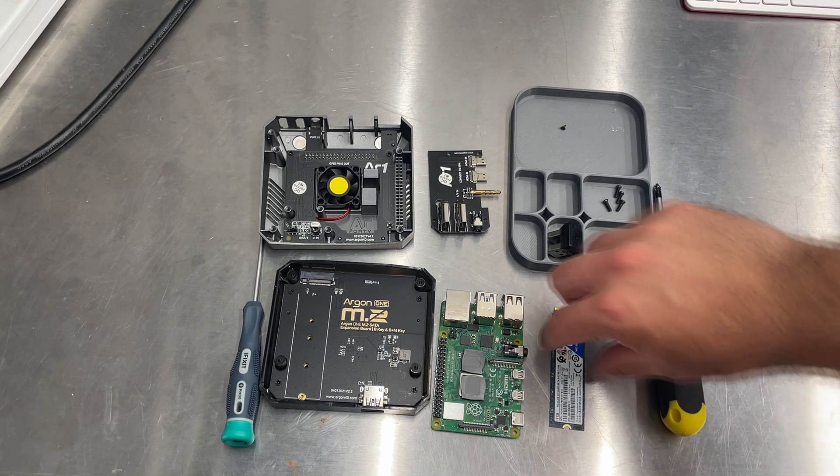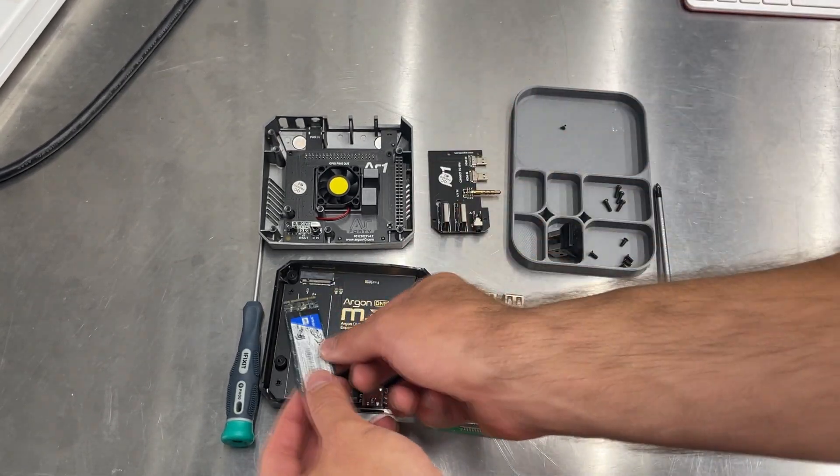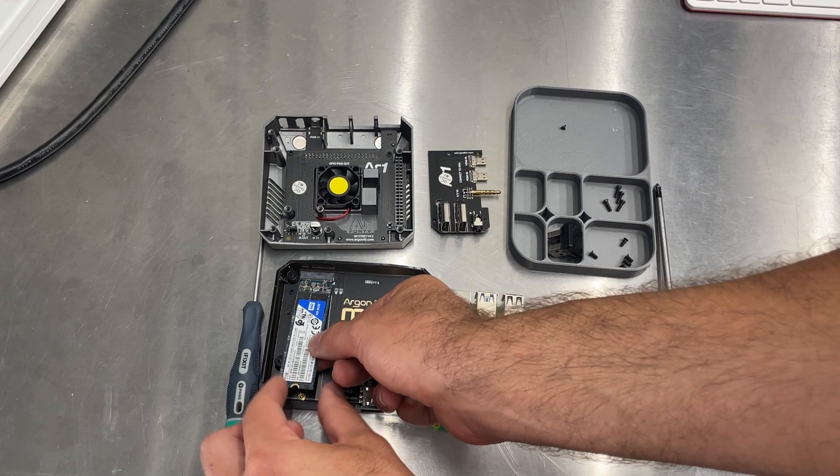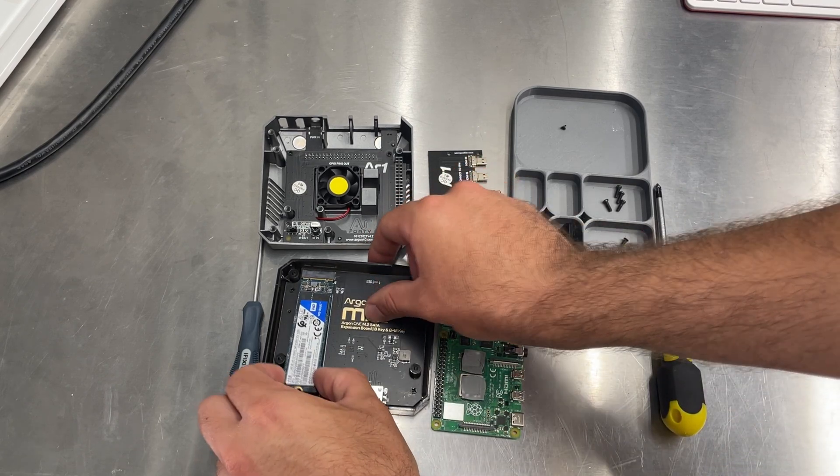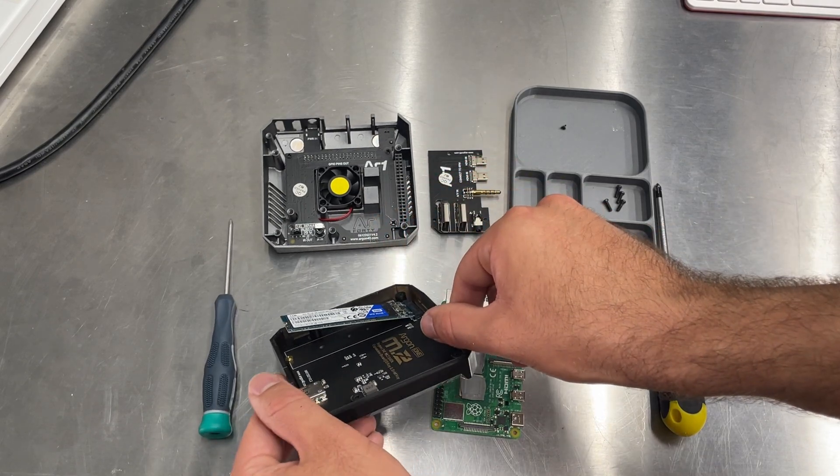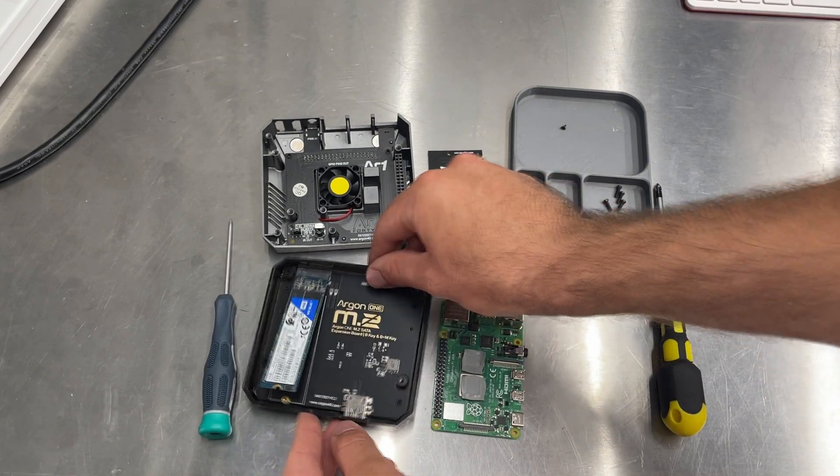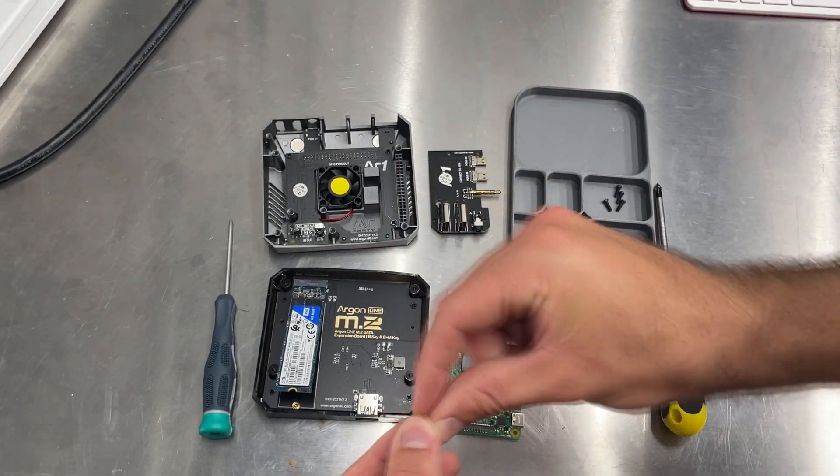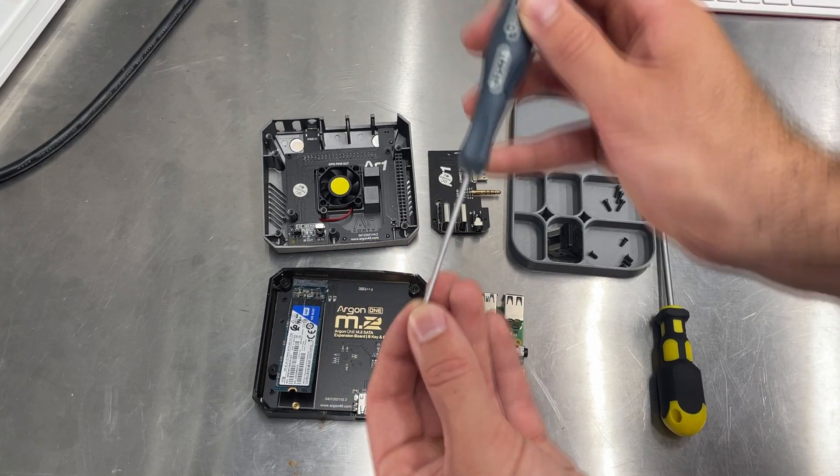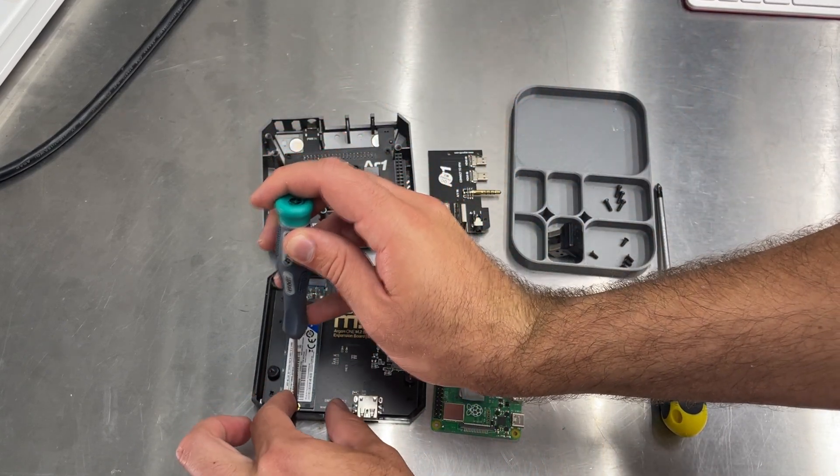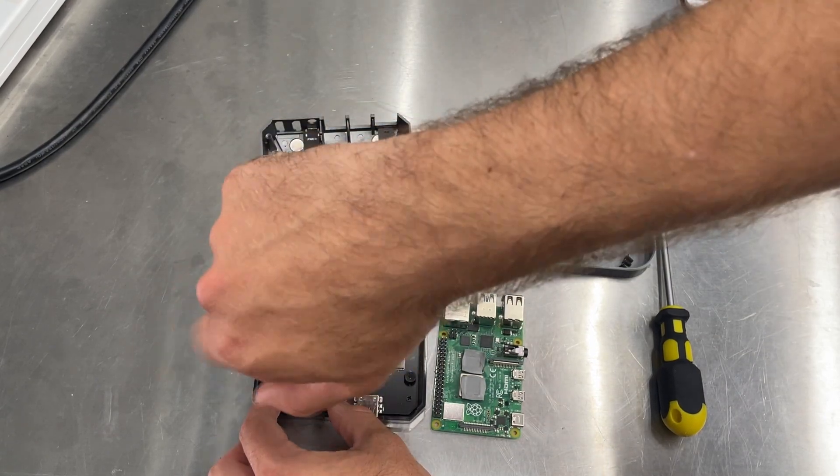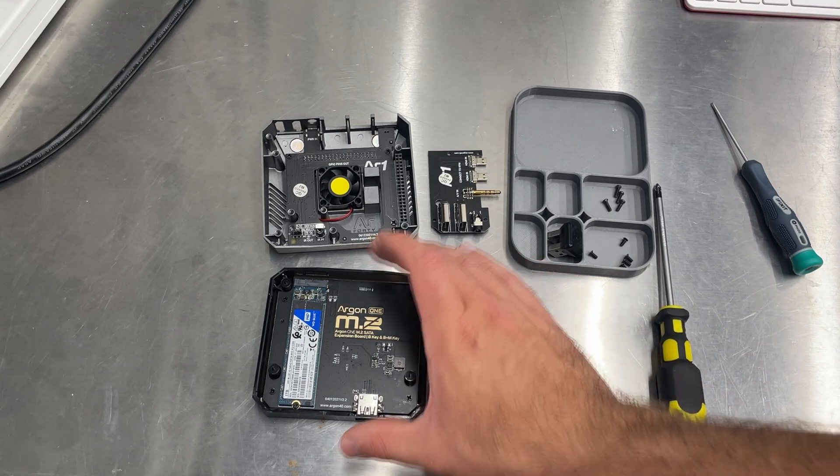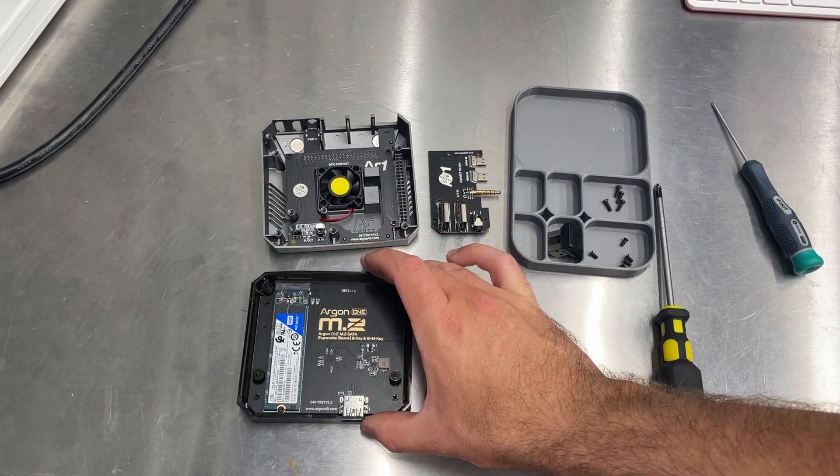So the first thing we're going to do is we're going to take our SSD and we're going to place it into the key slot here. Carefully get it lined up. It'll have a little bit of friction, but it should click. And once it's clicked, it'll have this upward tilt. You're going to take the small screw that came with the kit. Go ahead and put it on the screwdriver. And we are going to just push that down to this little screw hole and tighten down the SSD. So we have our Western Digital SATA SSD attached to the Argon1 board.